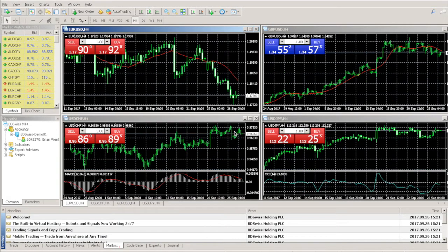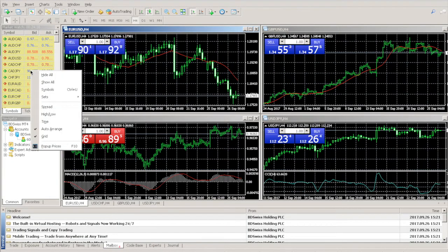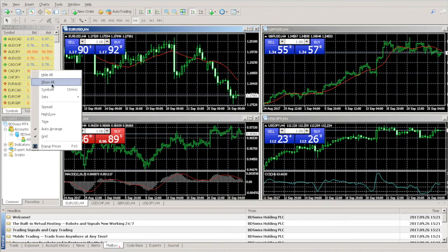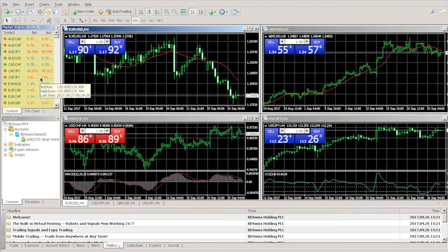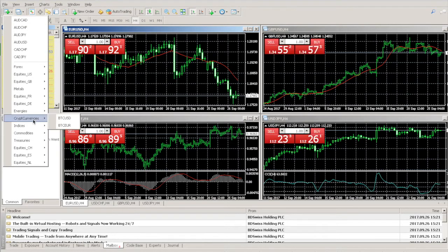Now that you're connected to the server, in order to see all charts, right-click on the Market Watch and then click on Show All. You can then click on the Add Chart button on the top left to see all of BDSwiss's charts, including Bitcoin.